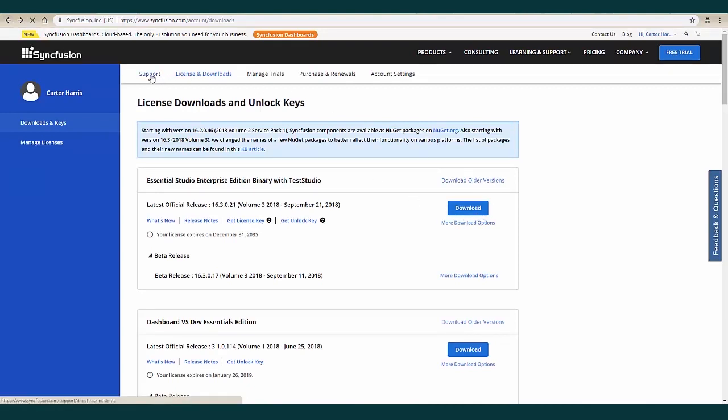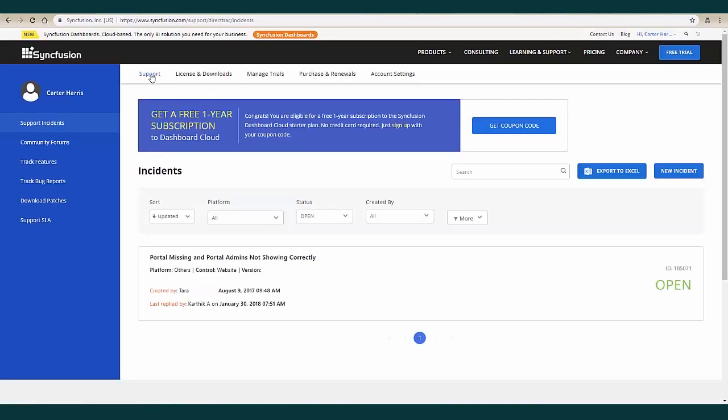Now let's head to support. In the incidents portal, you will see a list of any support incident that is open, closed, or pending. This is your hub for managing your support incidents.